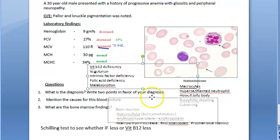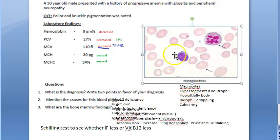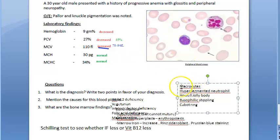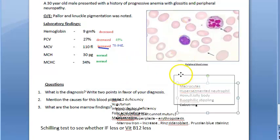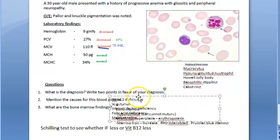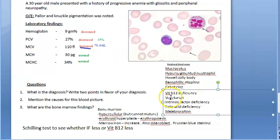So we are done with this case study. The diagnosis is megaloblastic anemia. We have covered the causes, the bone marrow picture, and the peripheral blood smear findings.